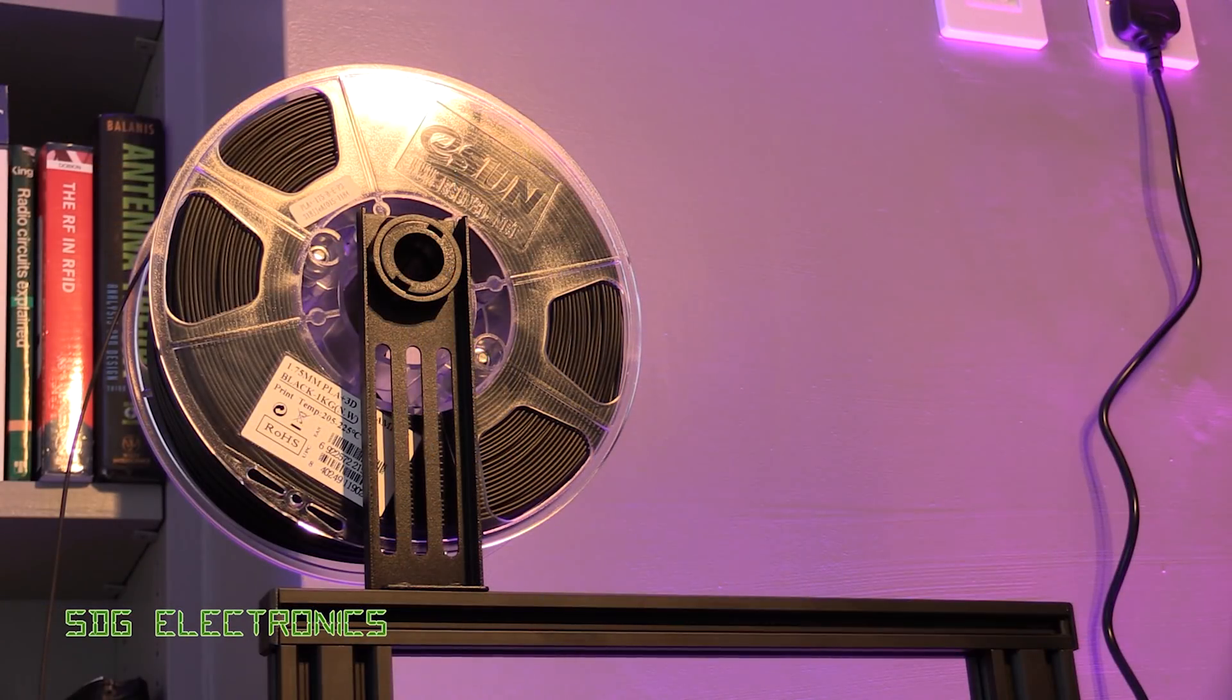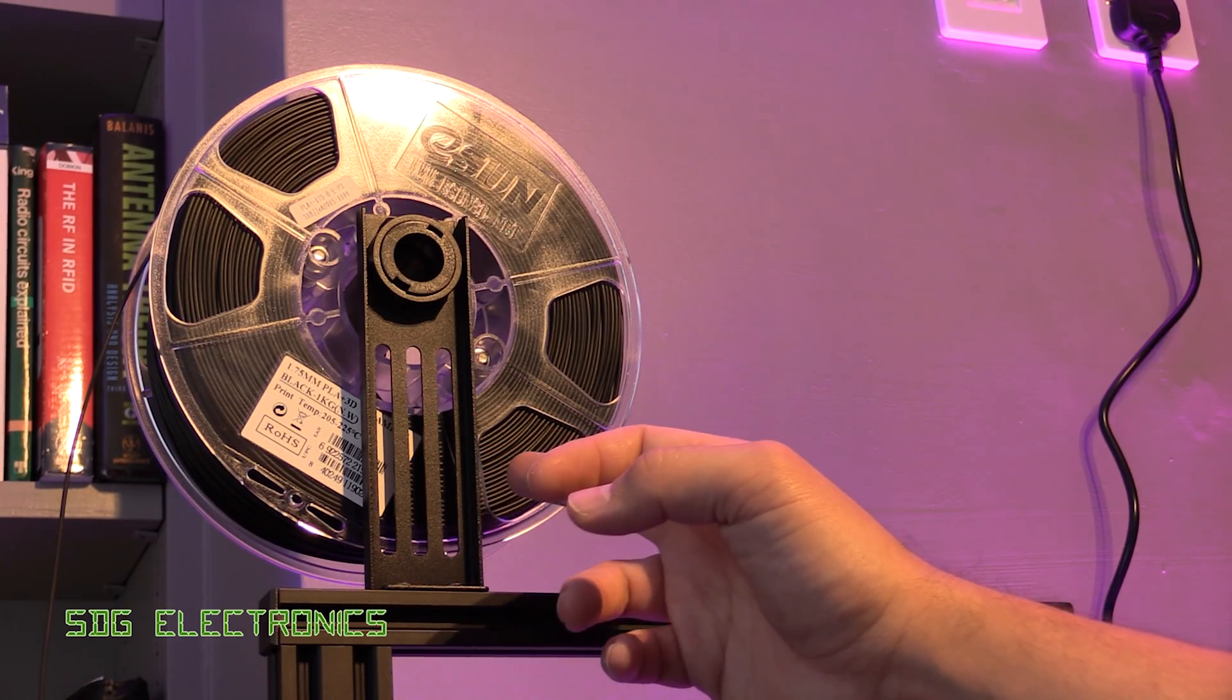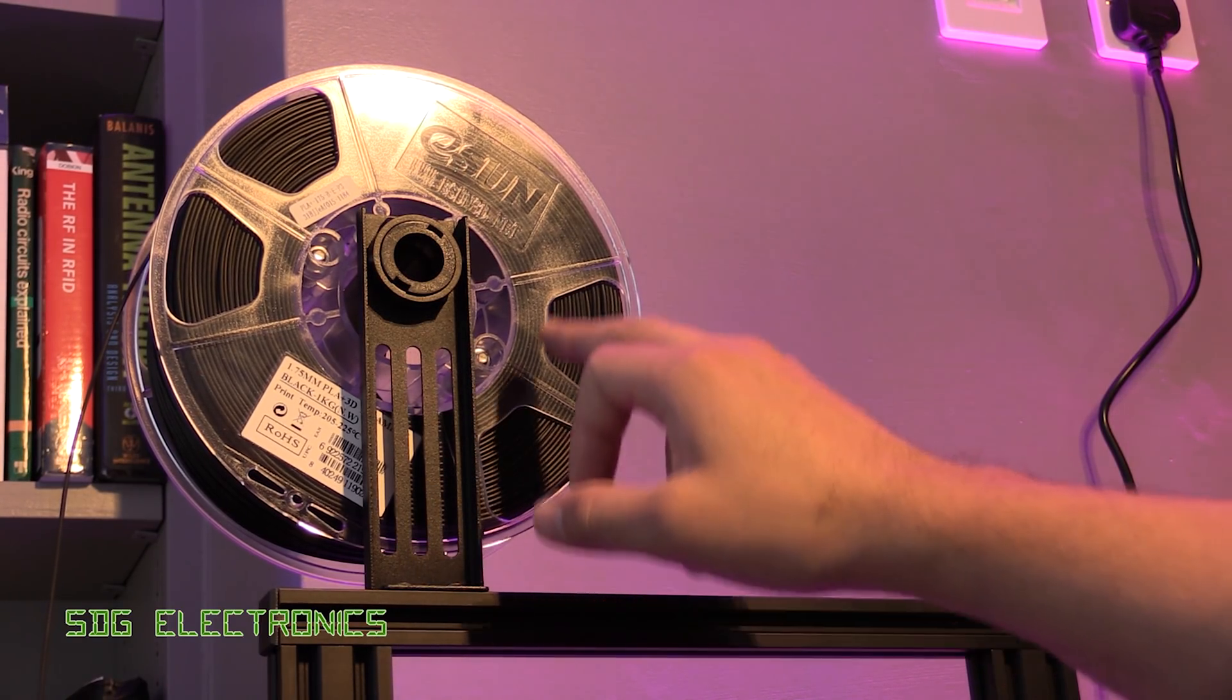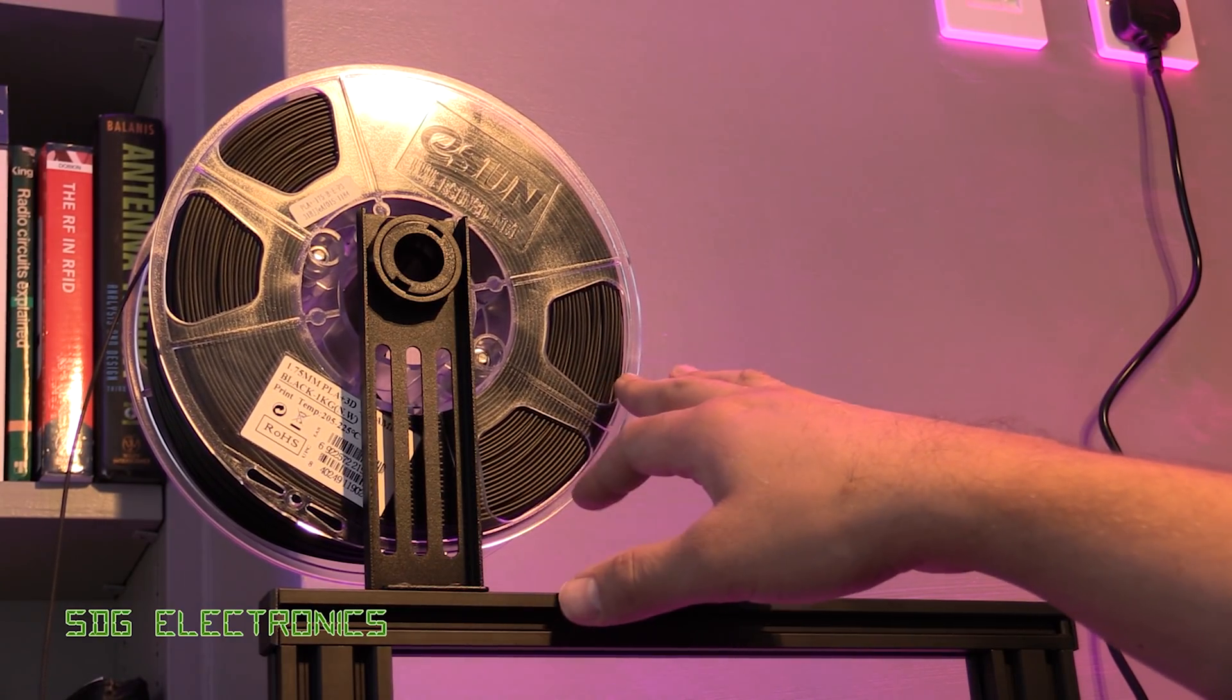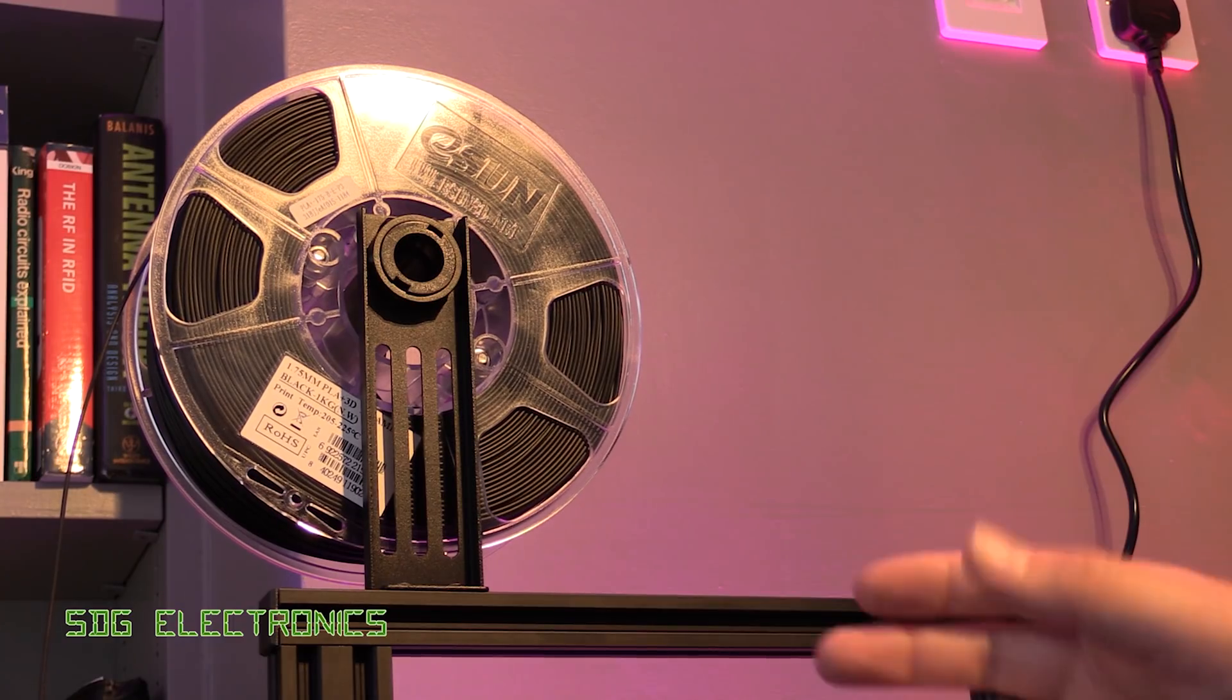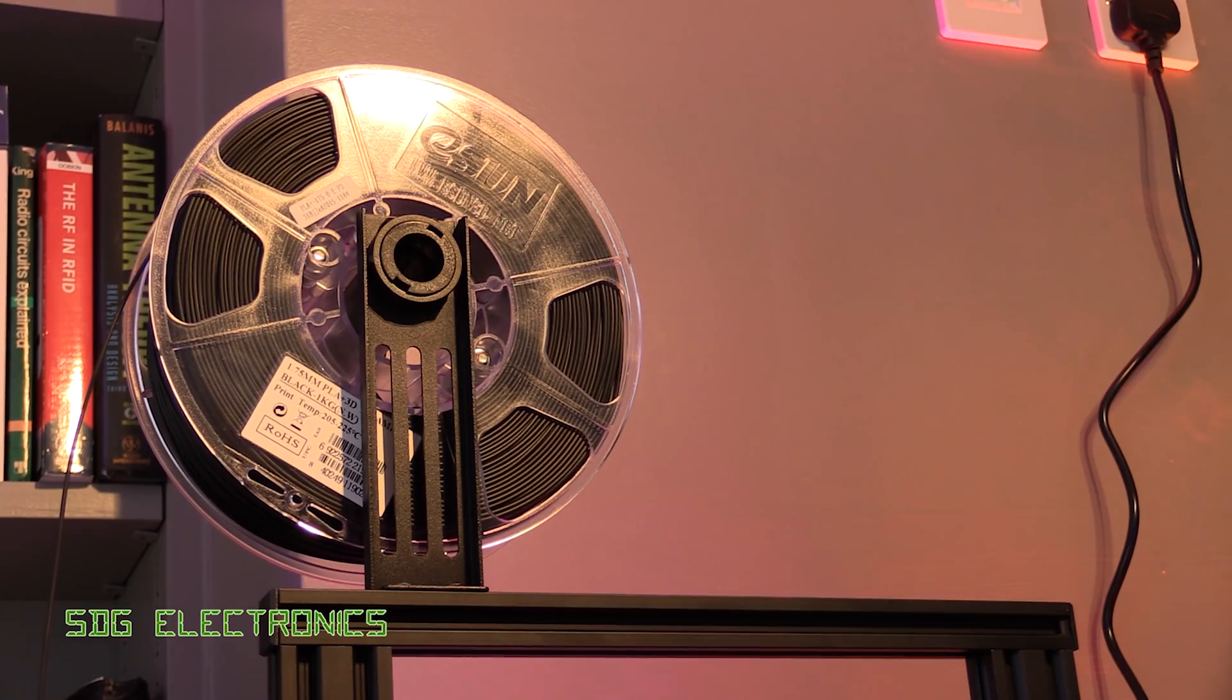The filament that we're going to use is some eSun PLA Plus 1.75mm, and I've had the best results with the eSun branded stuff, so I've got quite a variety of different filaments that we can use. When we actually do the final print, I'll probably do it with some ABS or something like that, so that we've got a slightly nicer material.